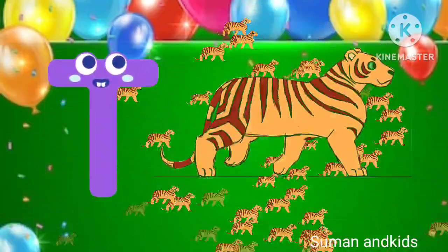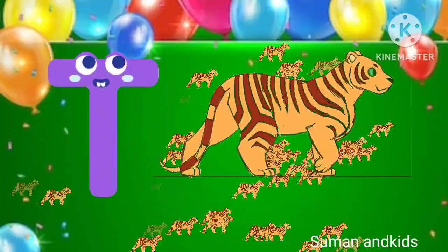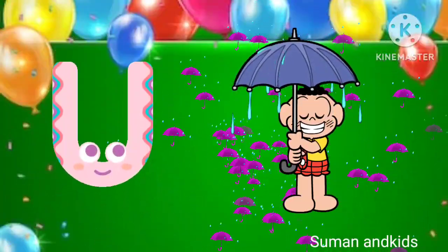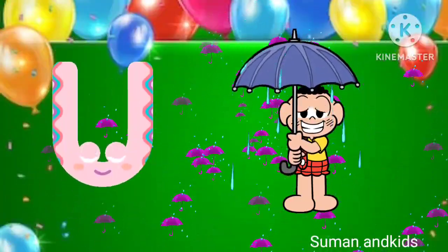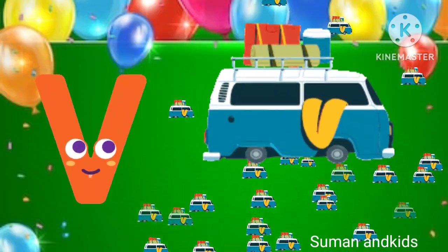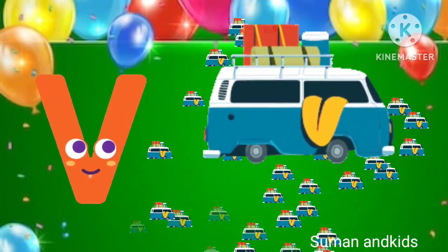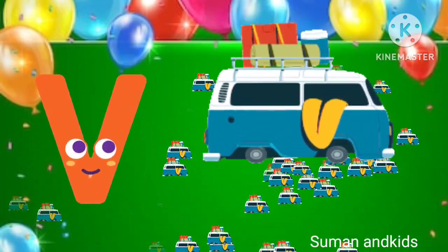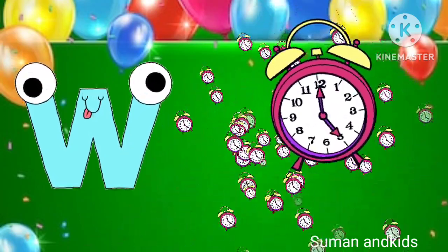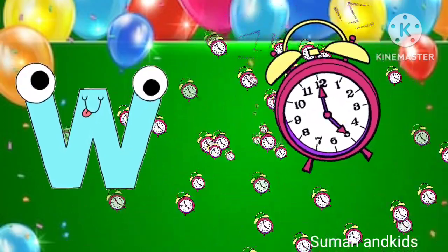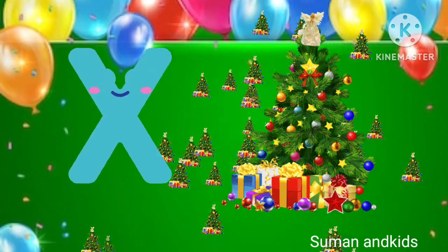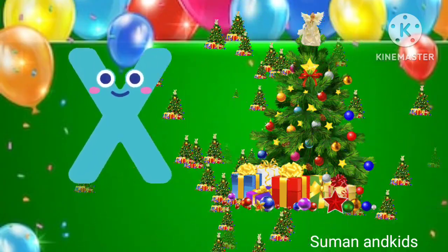T for tiger. U for umbrella. W for watch. X for x.